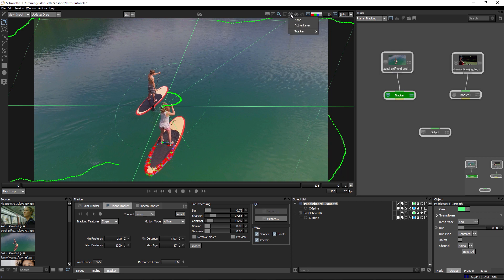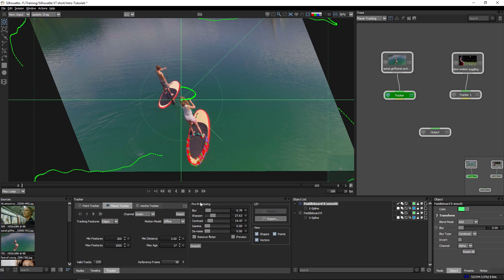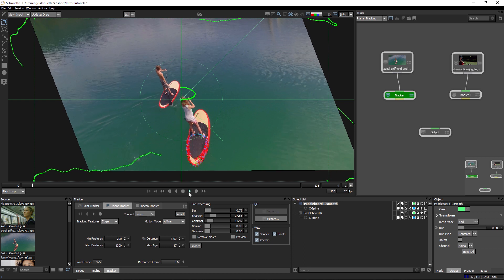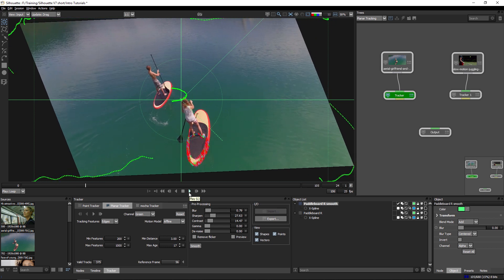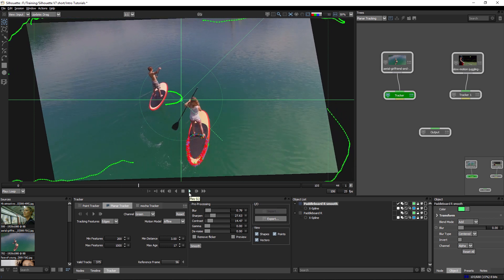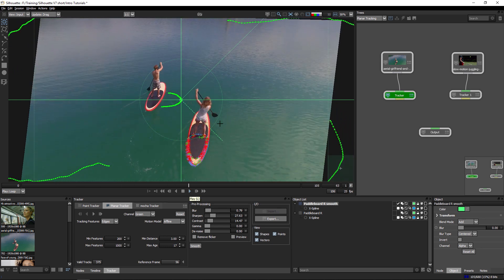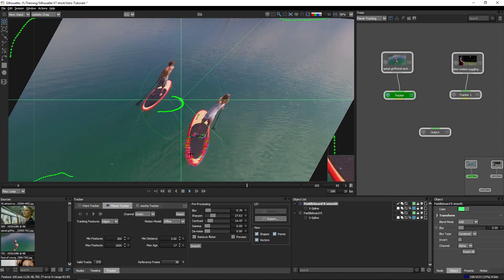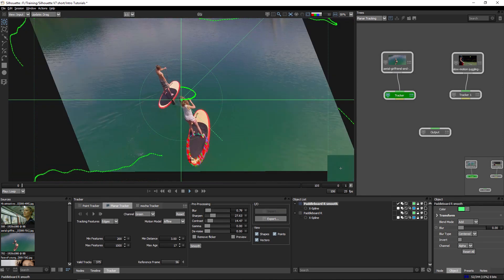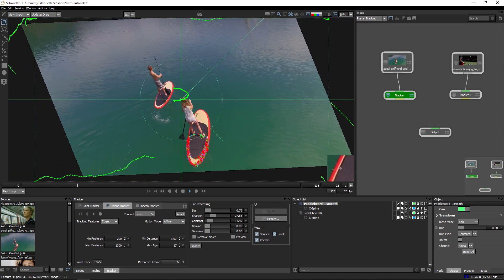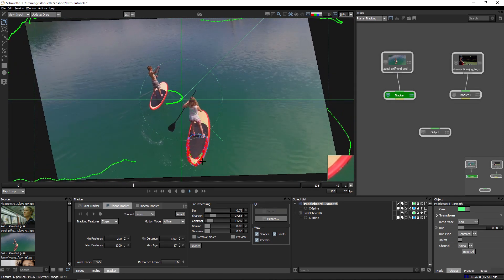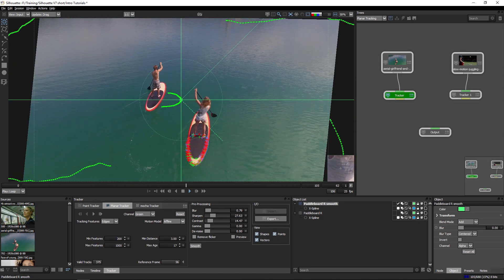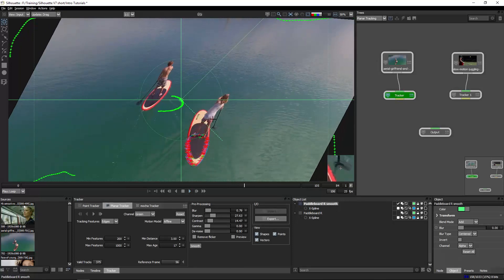And we can check the validity of our track here just by going up to the stabilize at the top of the viewer, coming down and we'll choose our tracker smooth. And if I play that back, if we have good tracking, we should be seeing minimal motion going on in our paddleboard area here.